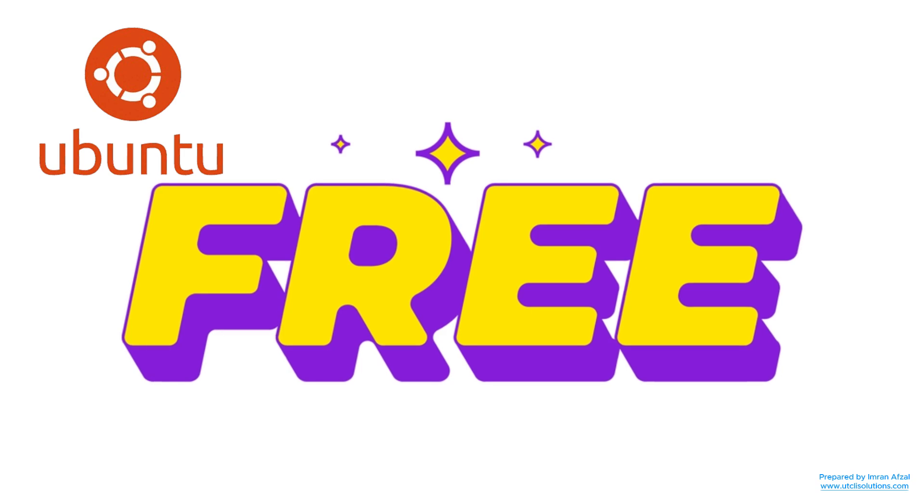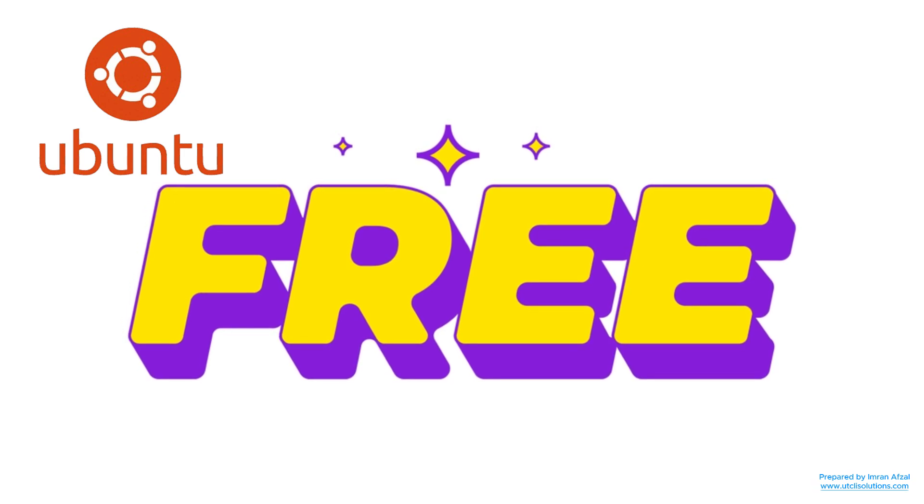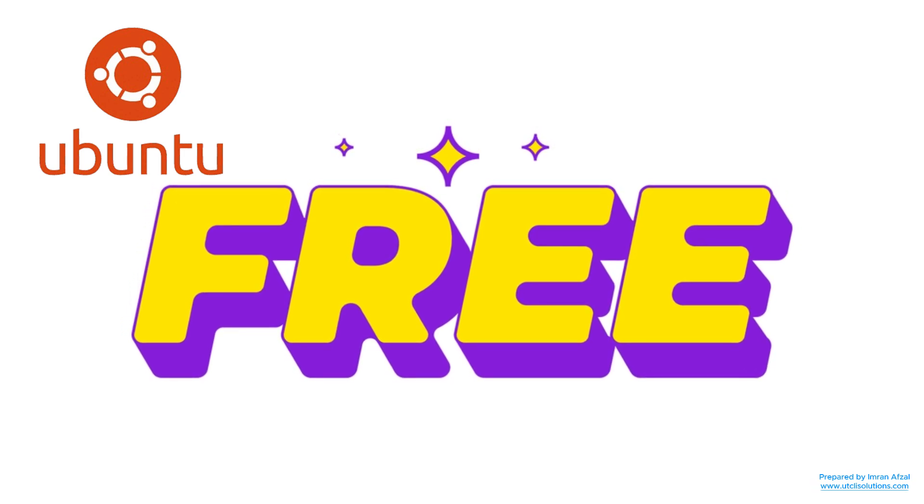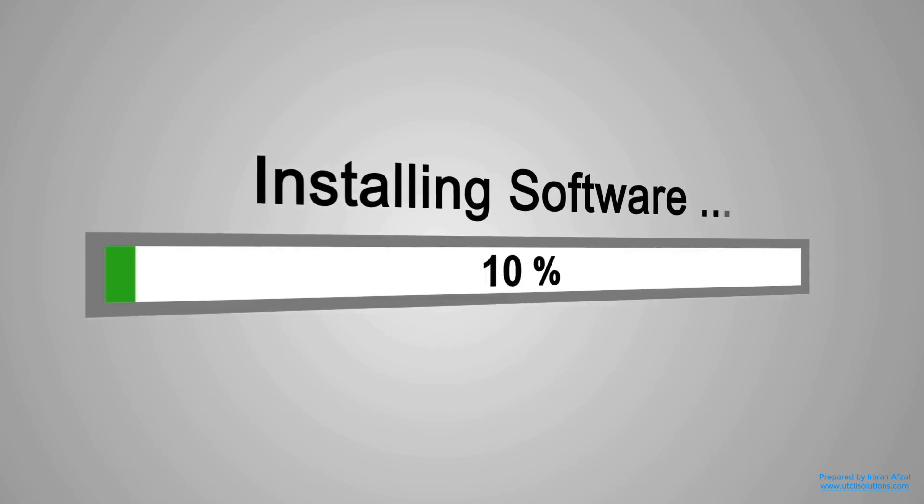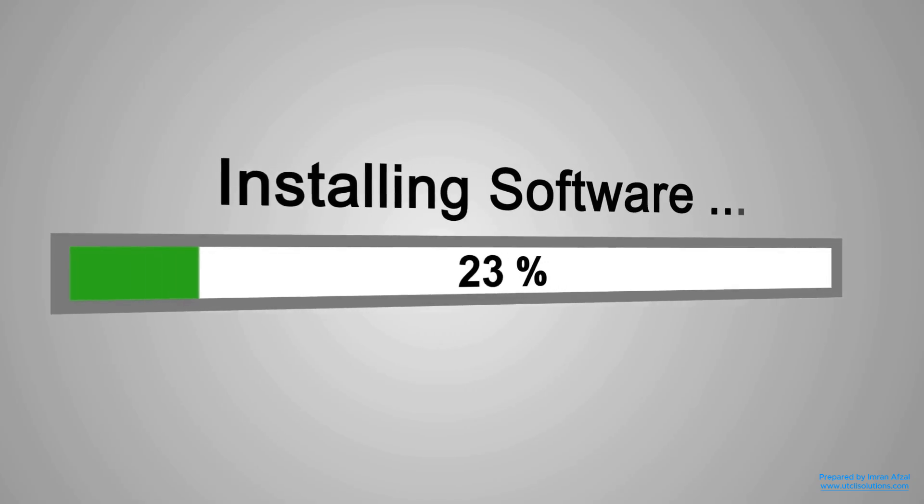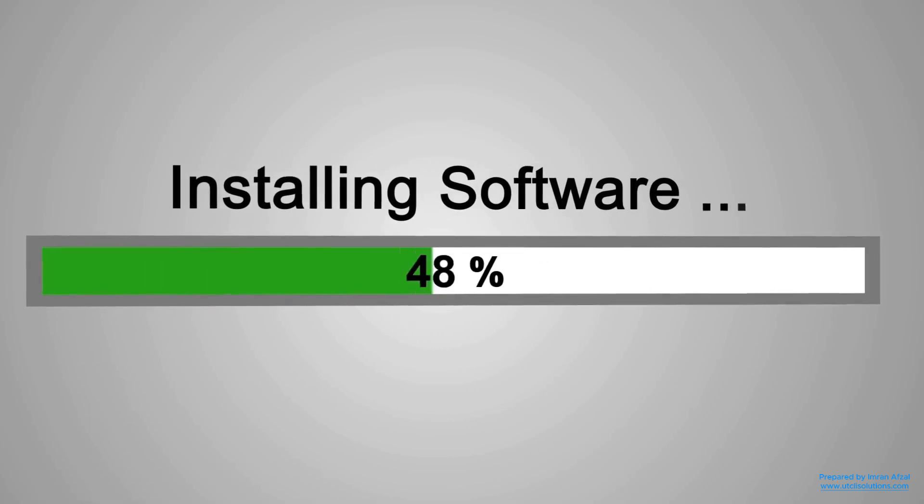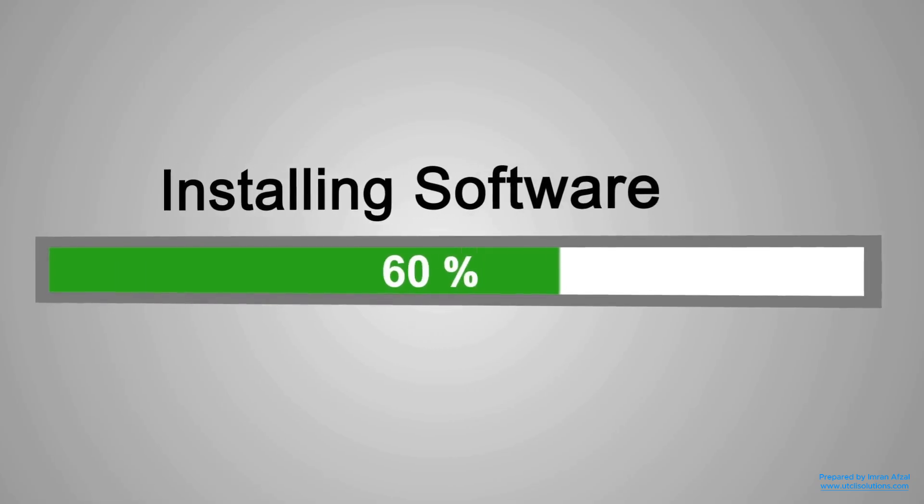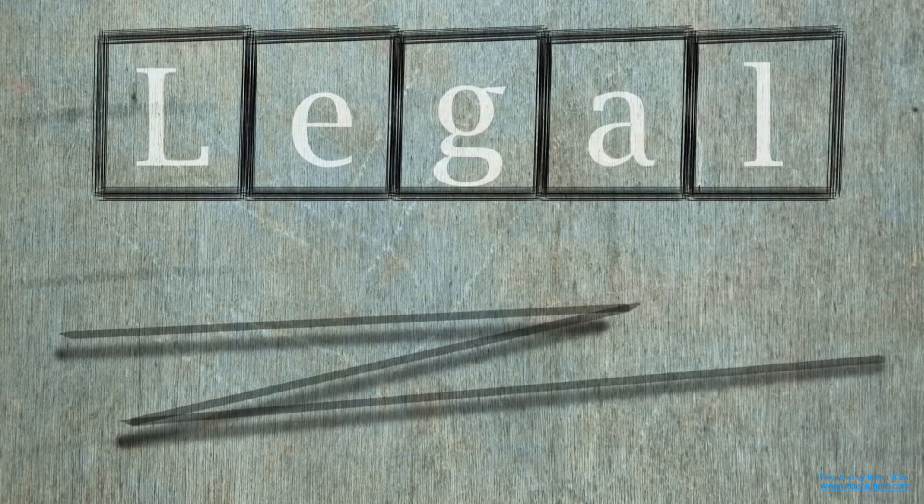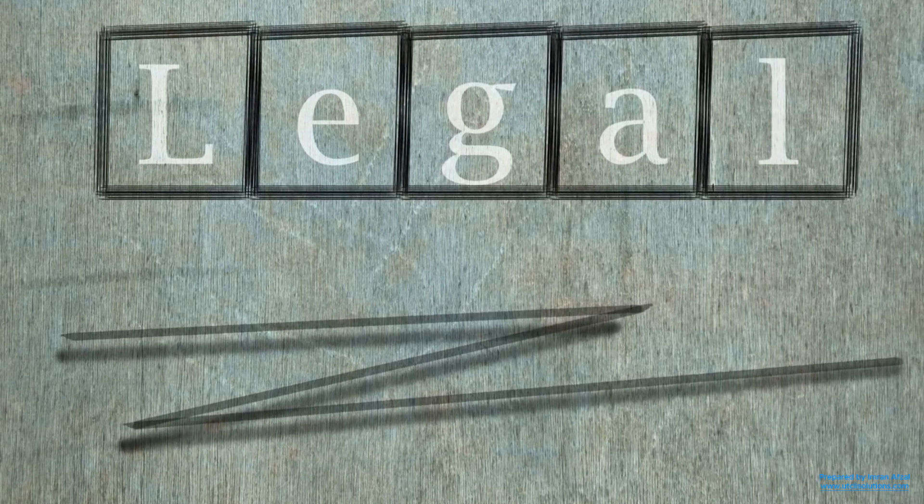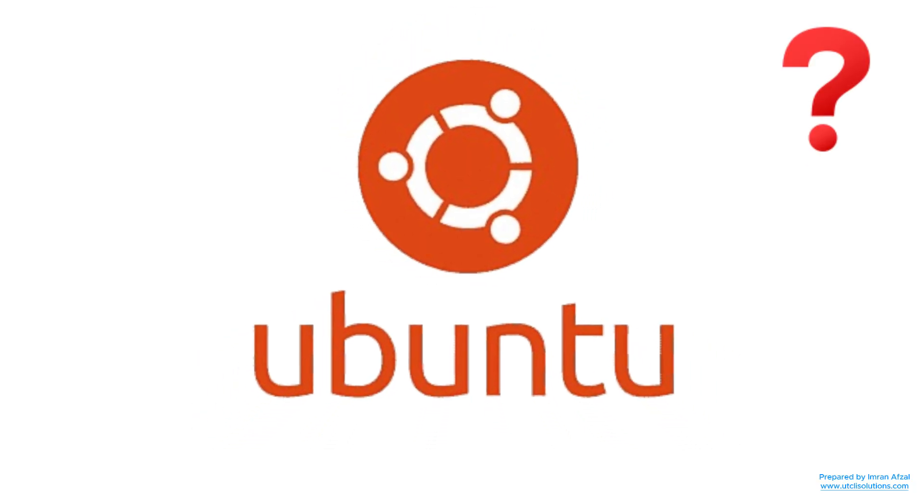But here's the cool part. Ubuntu is completely free. You don't have to pay for it. You can download it, install it, and start using it without spending a single rupee. And yes, it's legal.